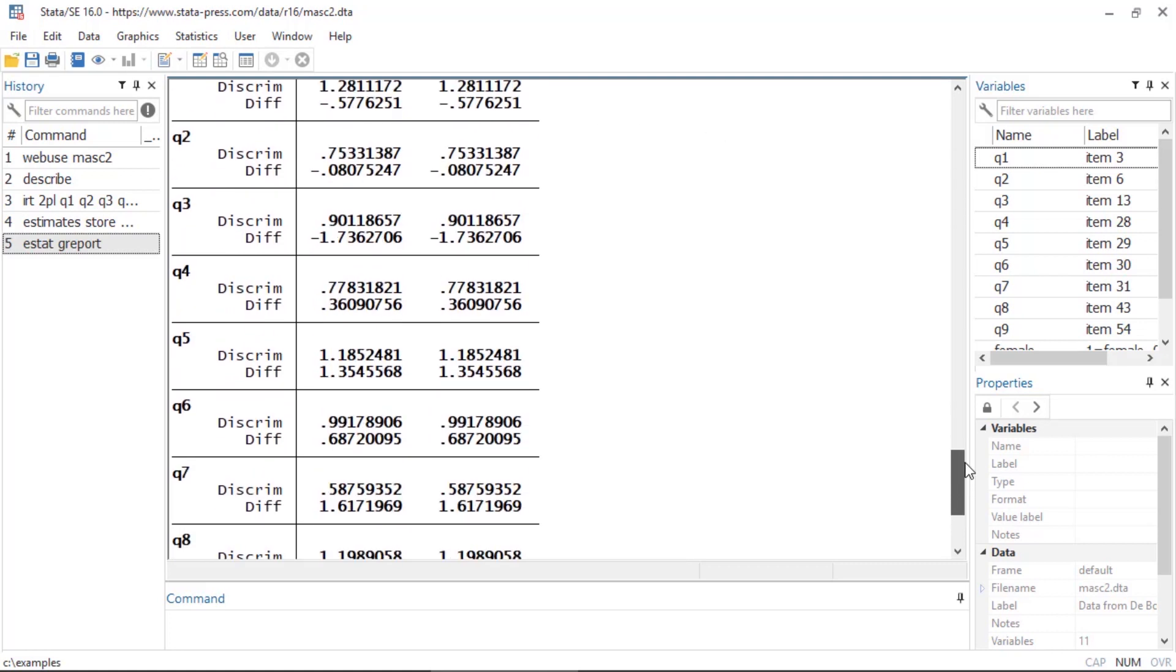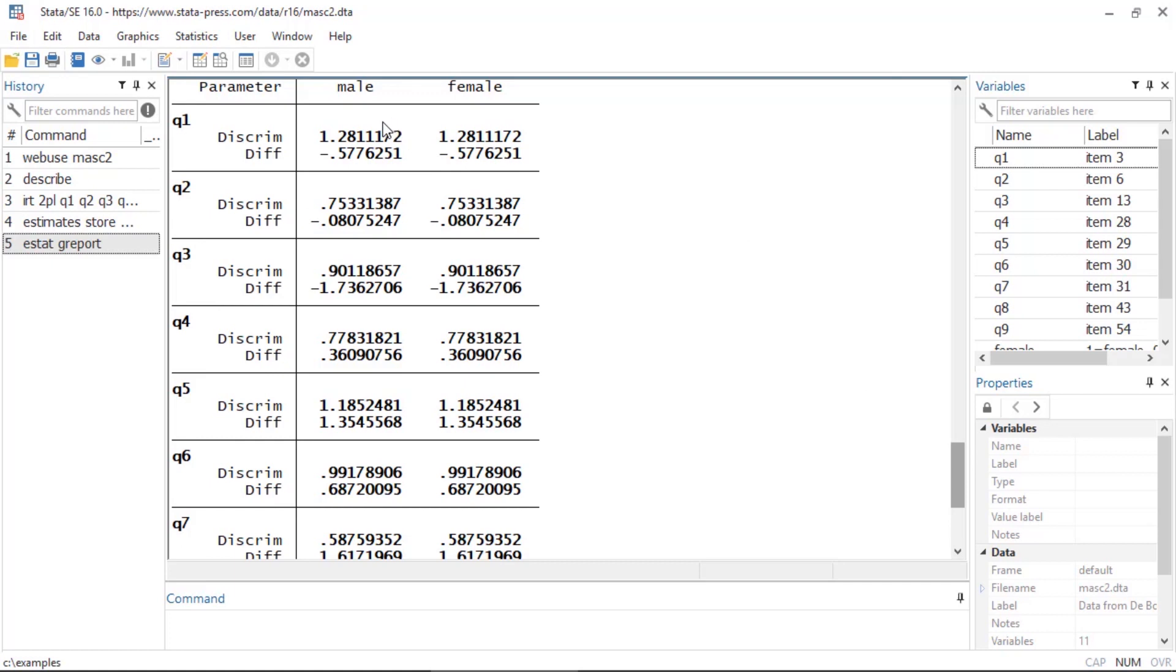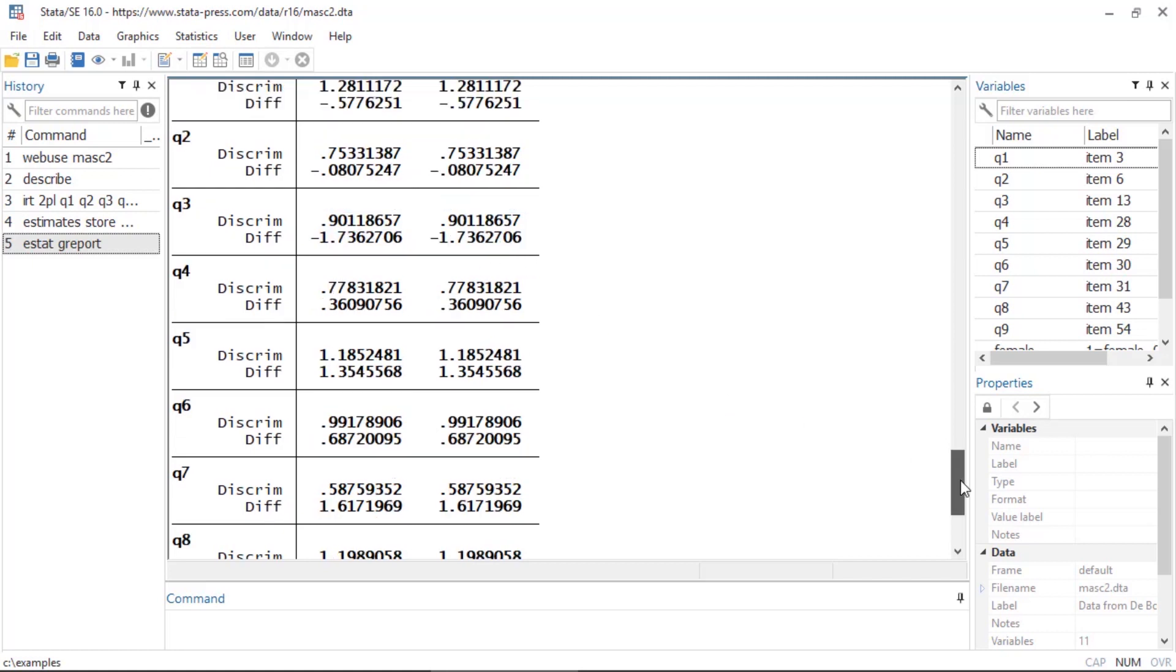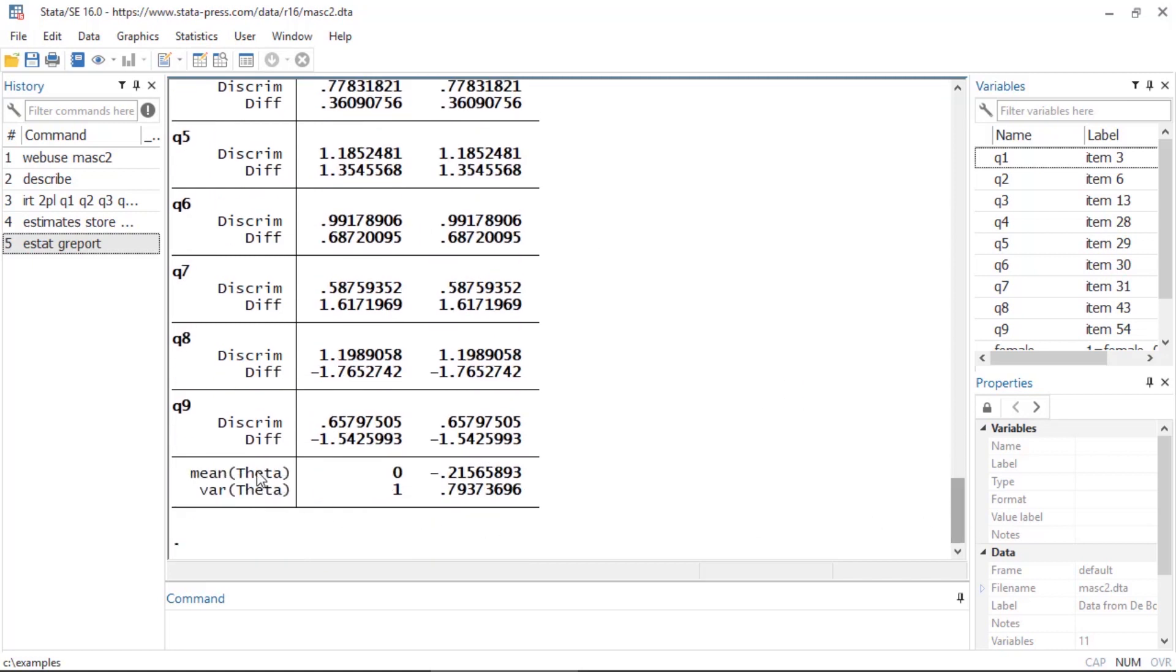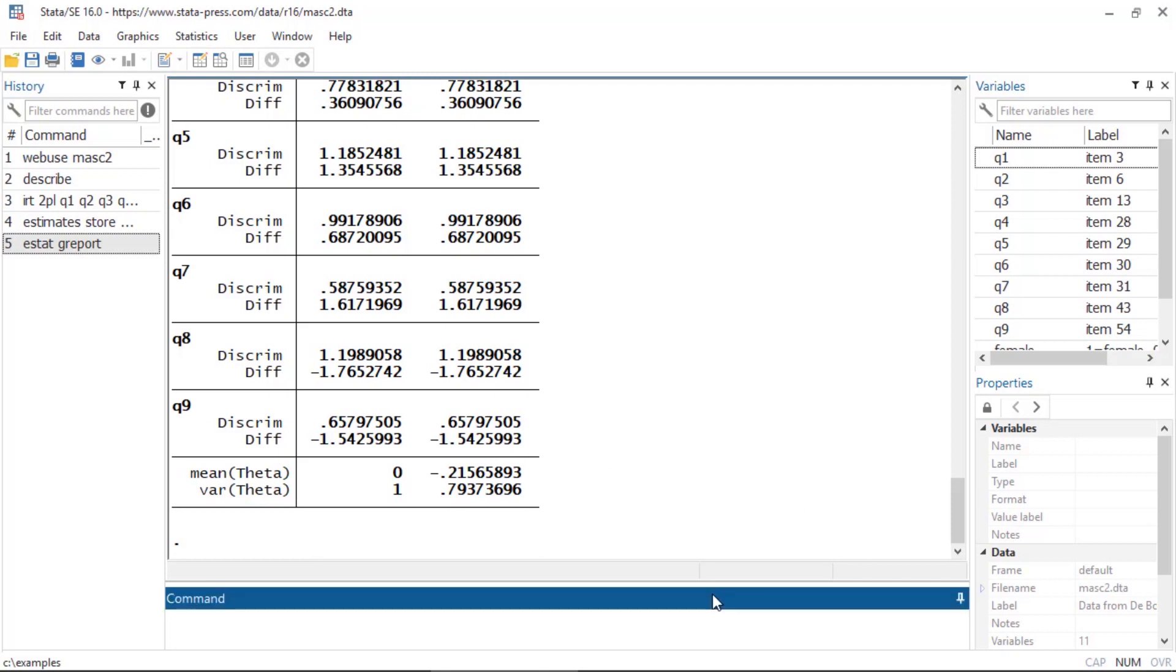Now notice that the parameters are all the same for both males and females, and this is the default behavior. By default all of the parameters will be constrained across the two groups other than the mean and variance of theta here at the bottom. So that's how we can fit the model constraining the parameters.